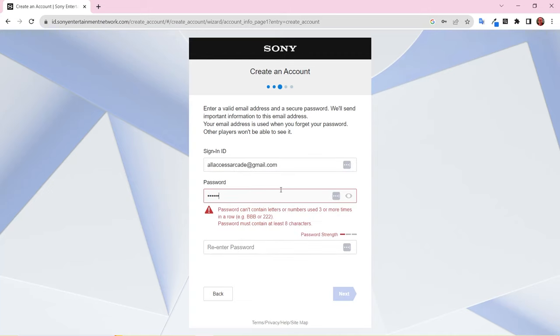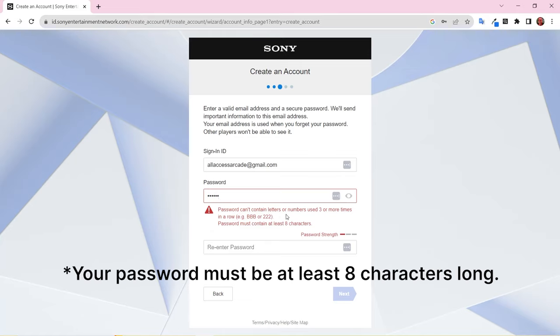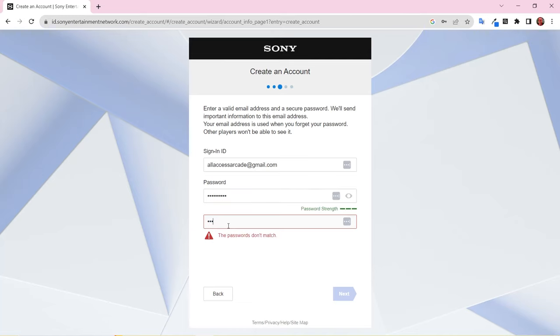Choose a strong password. Your password can't contain letters or numbers used more than three times in a row and must be at least six characters long. Once you've entered your email and password, click Next.